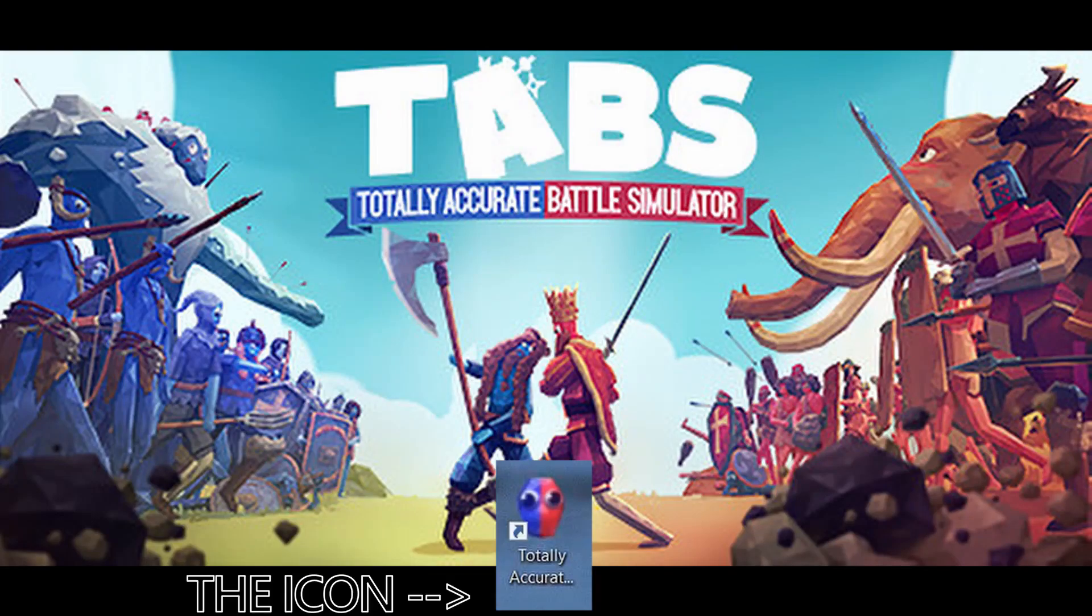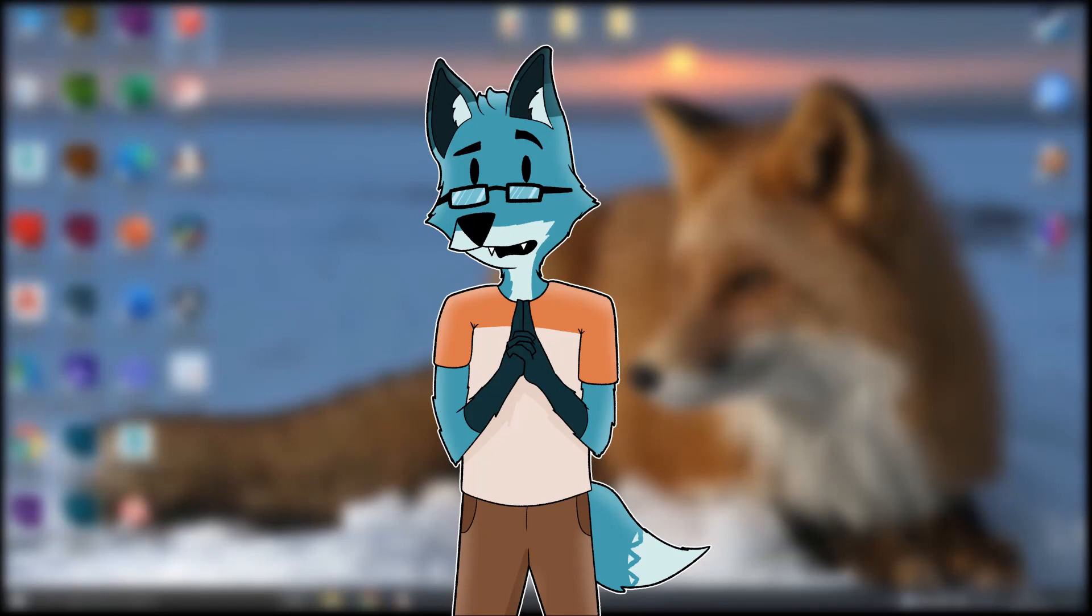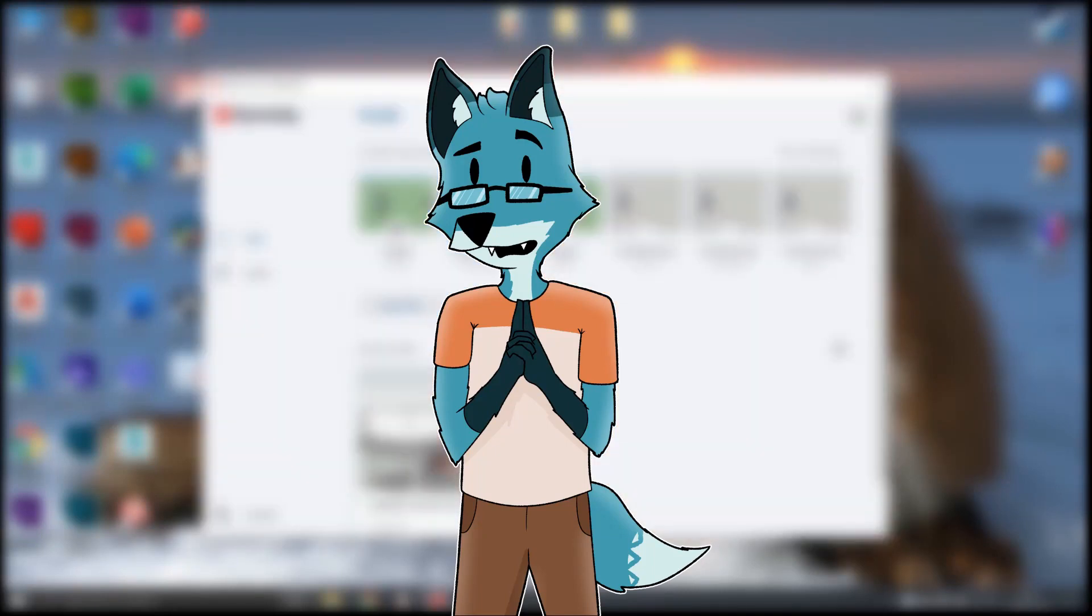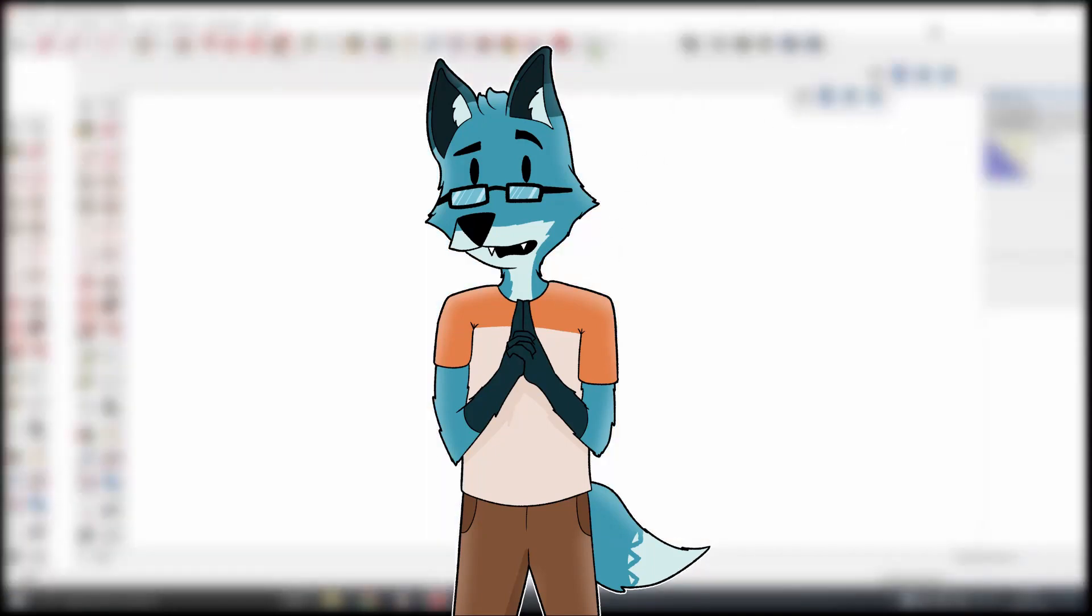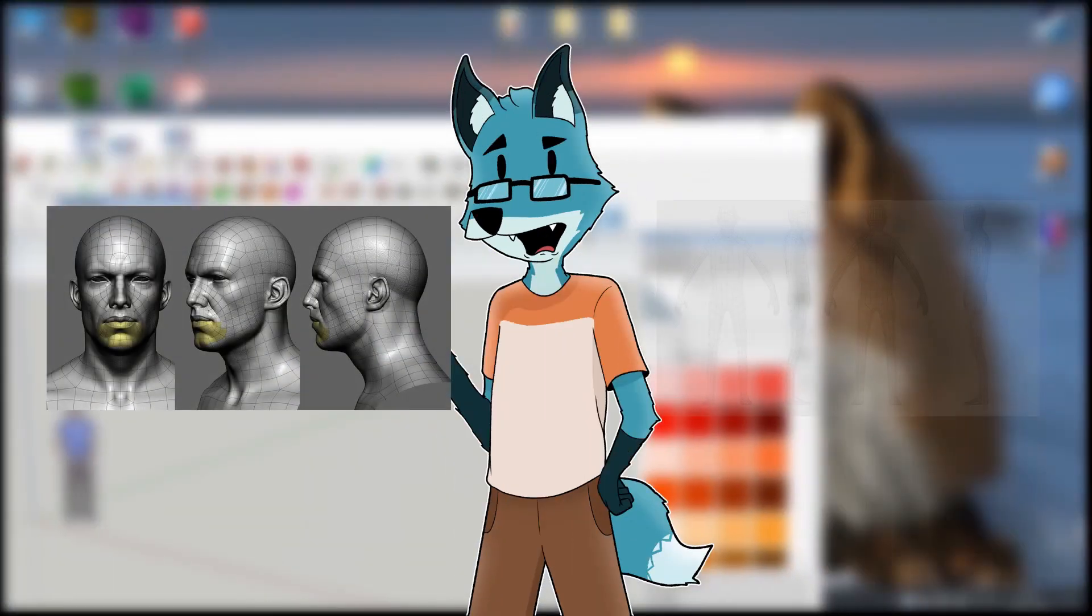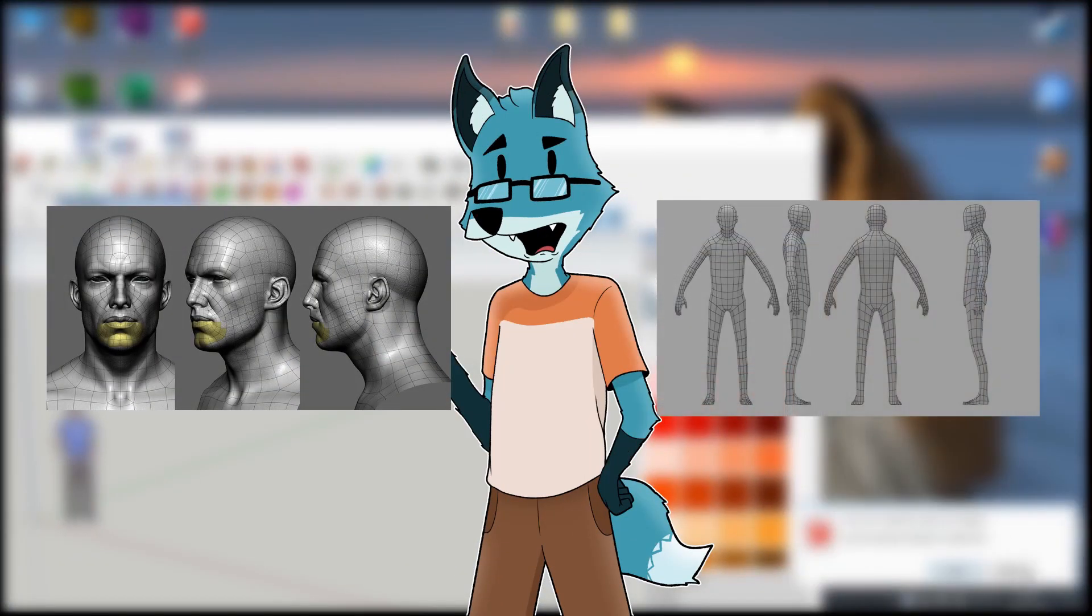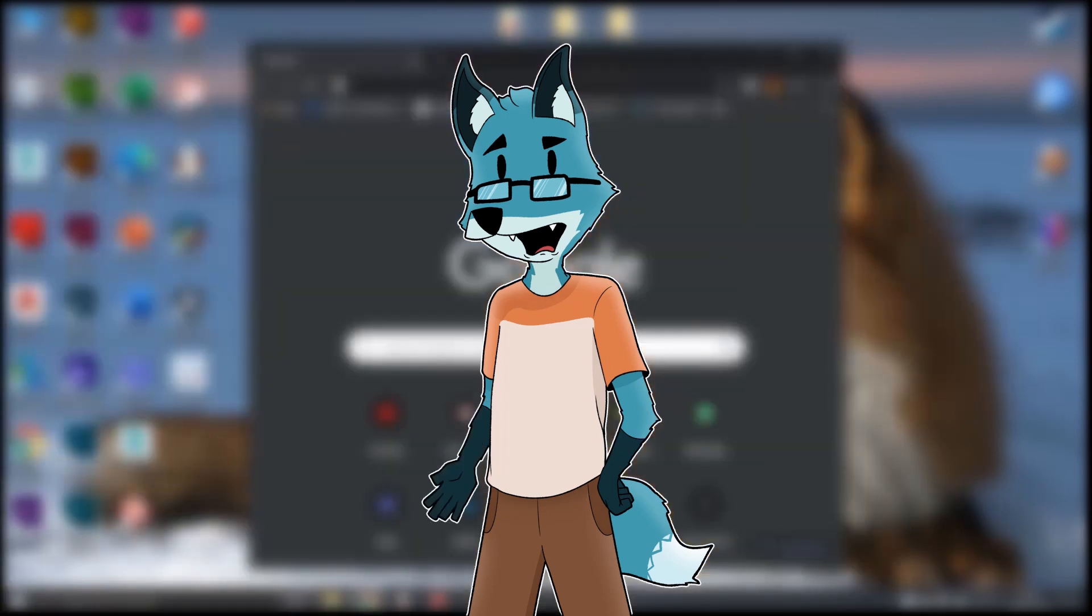Next icon is Totally Accurate Battle Simulator or TABS. This is going to be a tricky one because SketchUp is not used to model something like a face or a human figure. You can make it but it's gonna look weird.